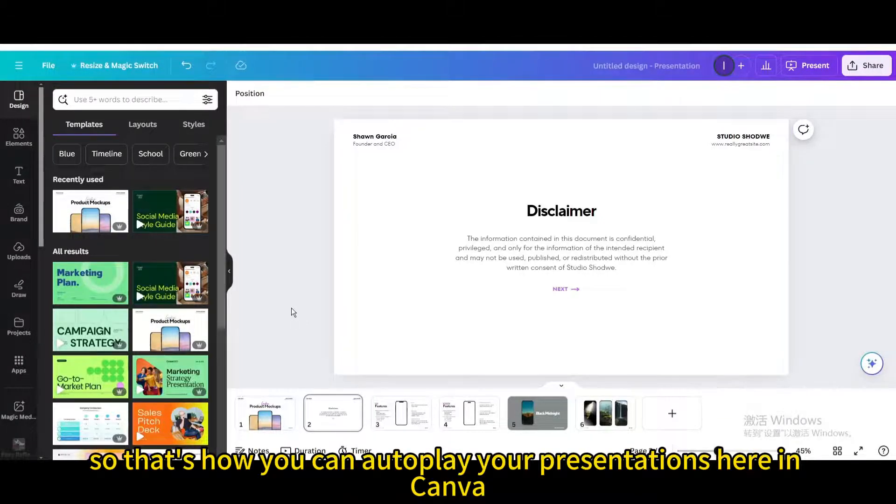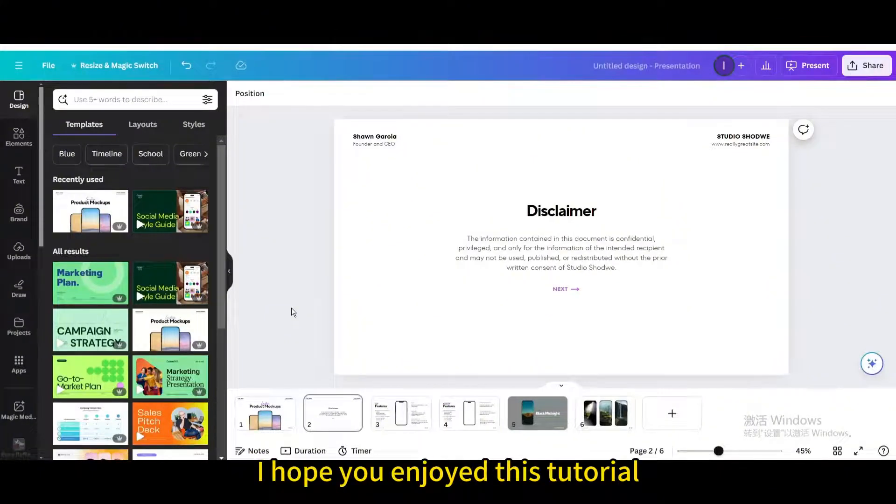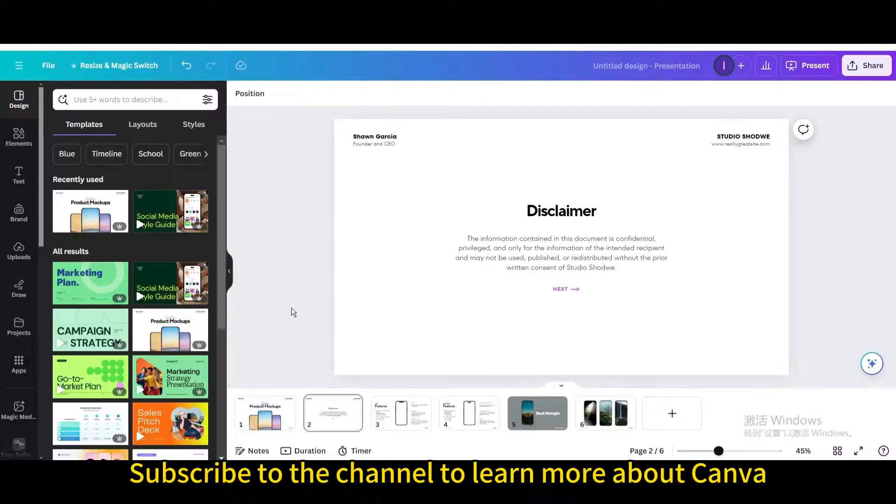That's how you can autoplay your presentations in Canva. I hope you enjoyed this tutorial. Subscribe to the channel to learn more about Canva.